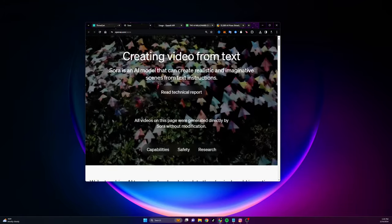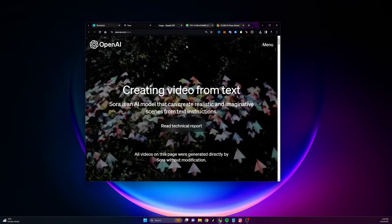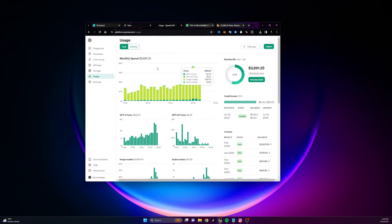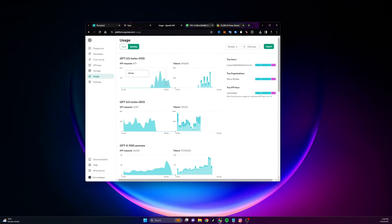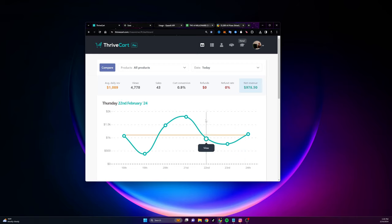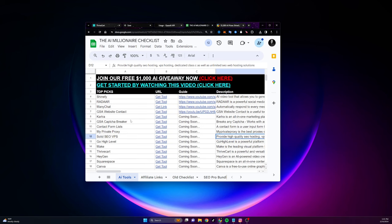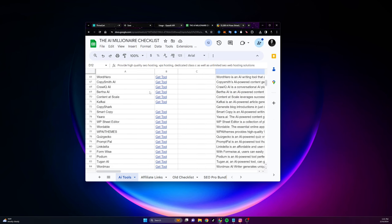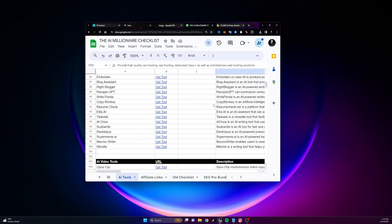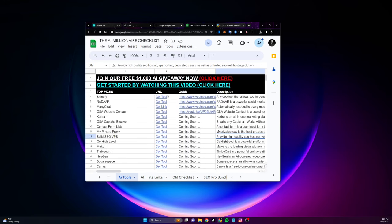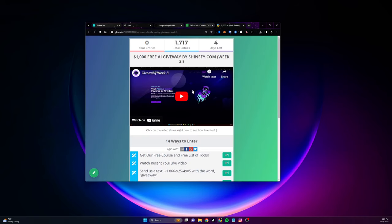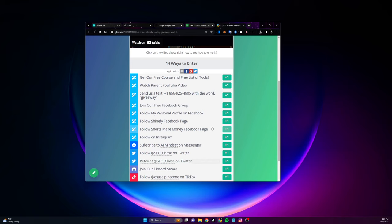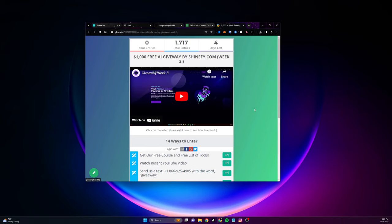Chase with Shinify here, and today we're going to be talking about how to create AI videos with OpenAI's new Sora. I'm going to show you how to get started with this even if you've never made AI videos before, and how to earn money with these AI videos as well. I'm also going to give you a free checklist of hundreds of different AI tools that you can get paid to promote inside of your videos, and tell you about a $1,000 giveaway we do every single week.